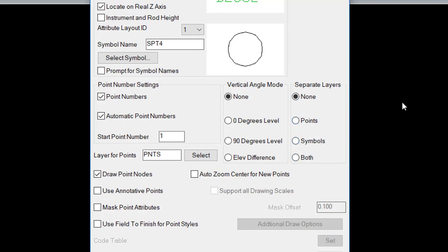Separate layers controls the attributes themselves for each point, as well as the symbol. This allows you the ability to place and control the attributes on layers of your choosing.